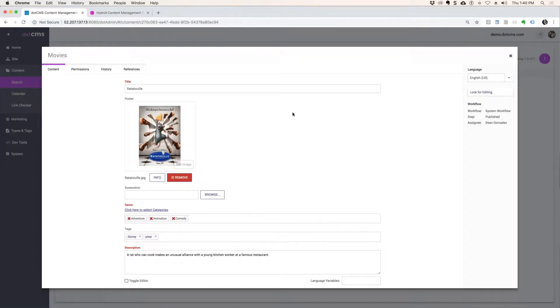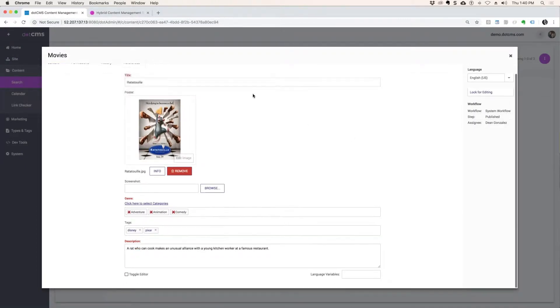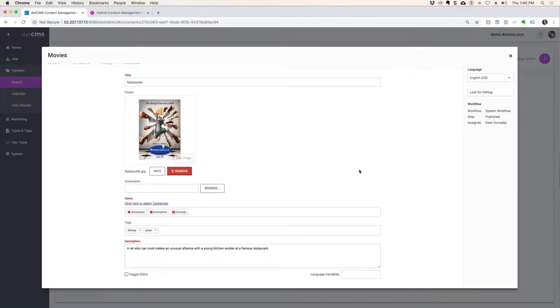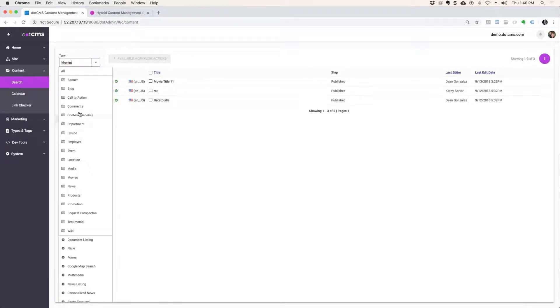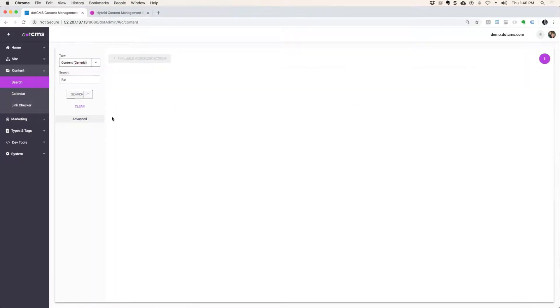So here on Ratatouille — I didn't add a WYSIWYG. I purposely kept you without one. So instead of going to the movies content type, let's go to generic content.